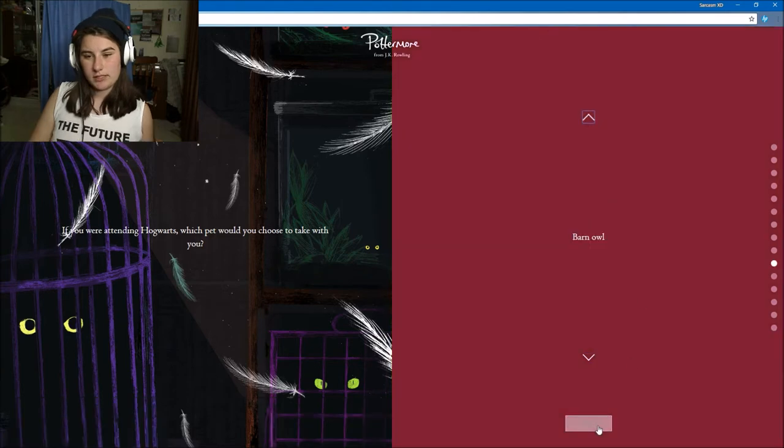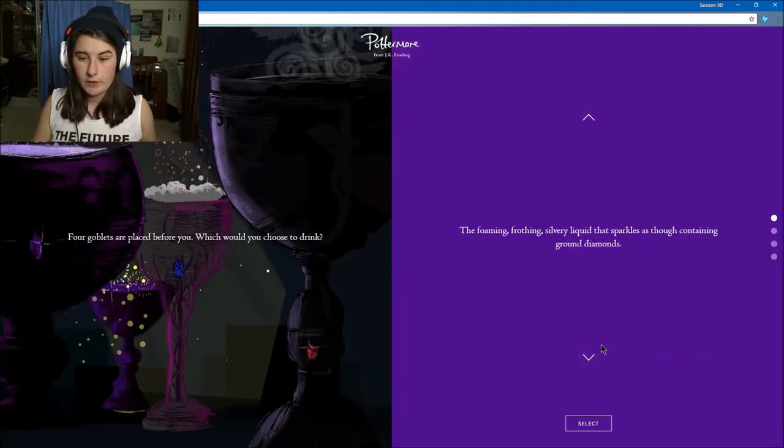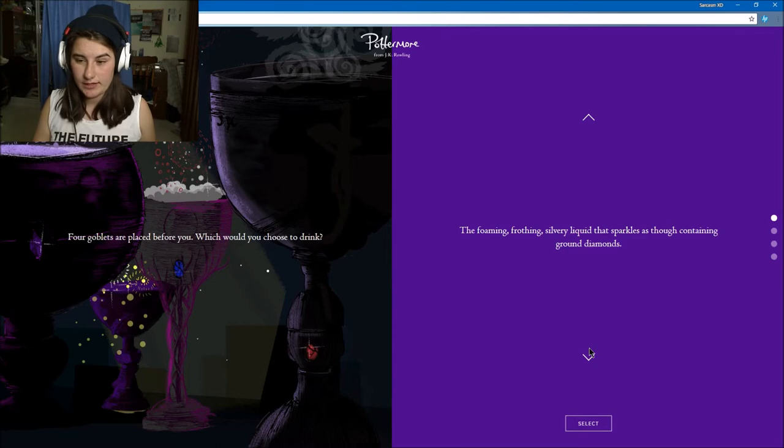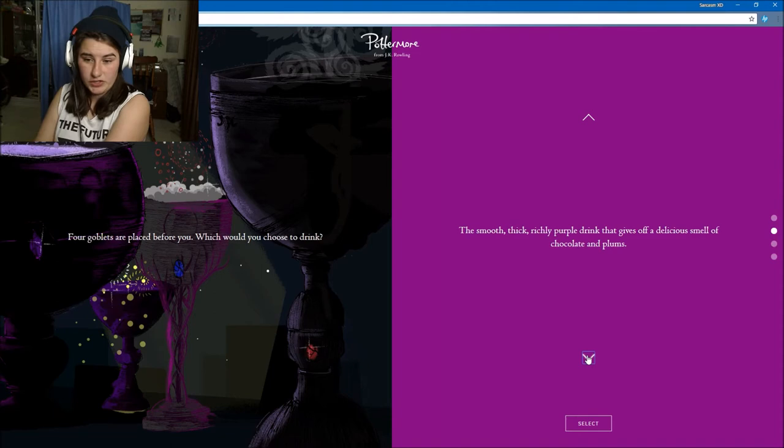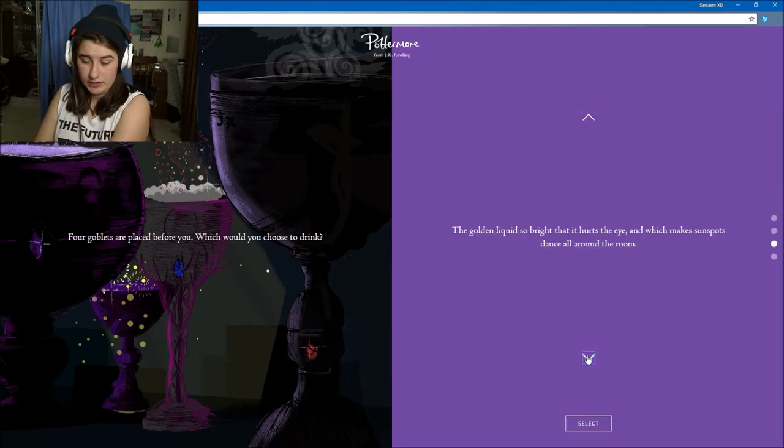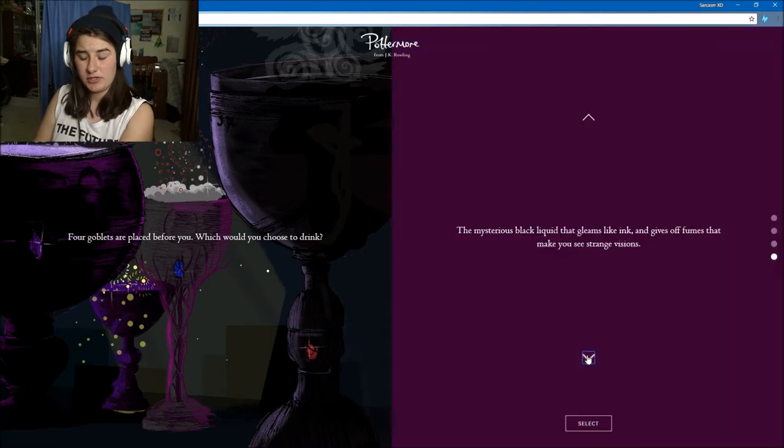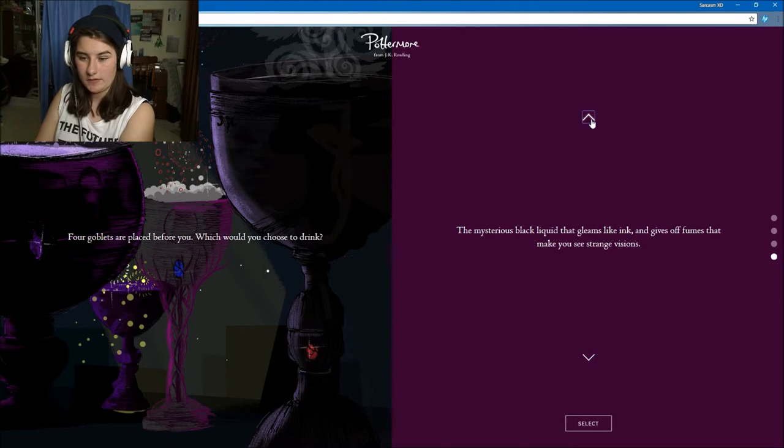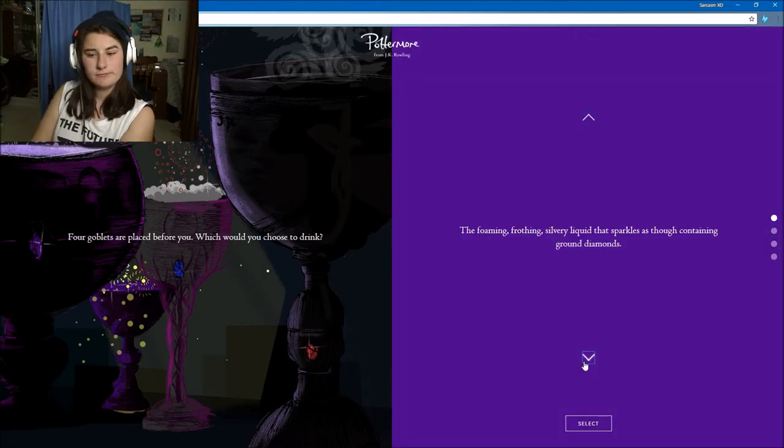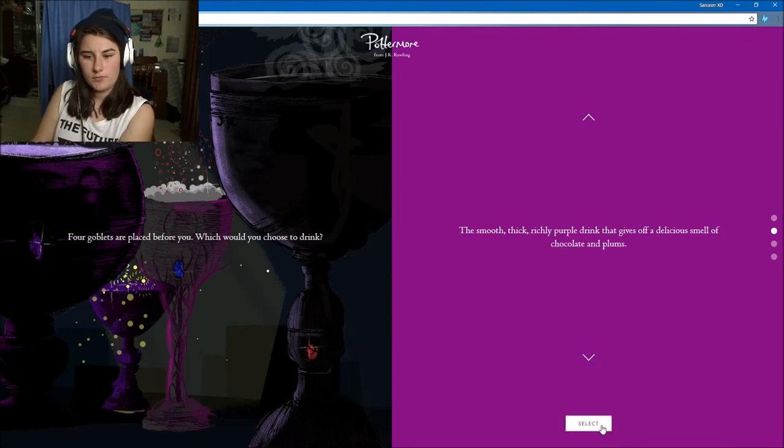Four goblets are placed before you. Which would you choose to drink? The foaming frothy silver liquid that sparkles, the smooth thick rich purple drink that gives off a delicious smell of chocolate and plums, the golden liquid so bright that it hurts your eyes, or the mysterious black liquid that gleams like ink? Probably the chocolate one because I like chocolate.